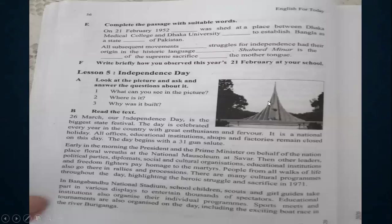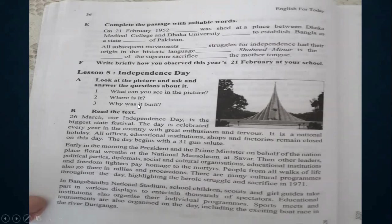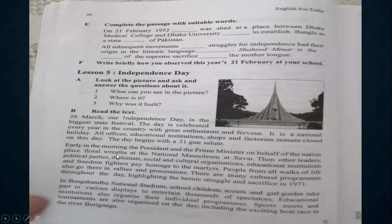Let's see what we have in the text. In the text you have the front view of the National Memorial. 26th March, our Independence Day, is the biggest state festival. The day is celebrated every year in the country with great enthusiasm and fervor. It is a national holiday. All offices, educational institutions, shops, and factories remain closed on this day. The day begins with a 31 gun salute — this is special information. It begins just after sunrise in the very early morning.